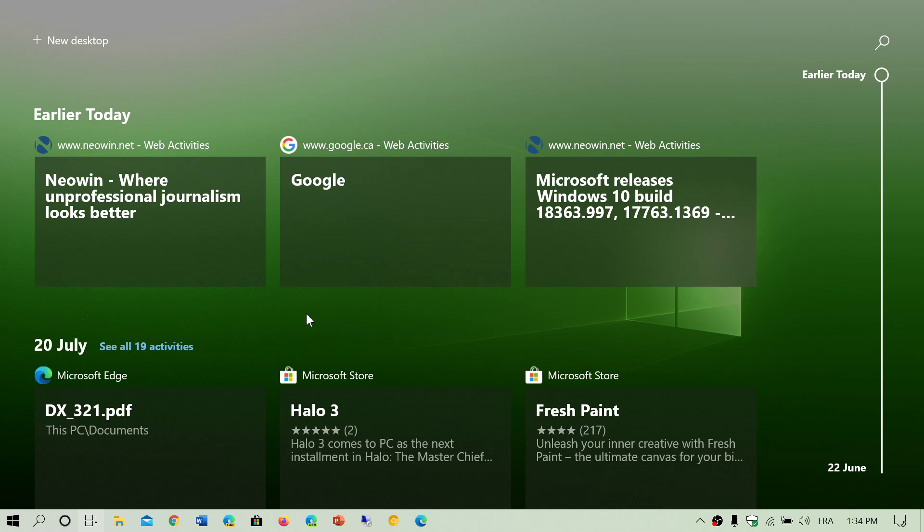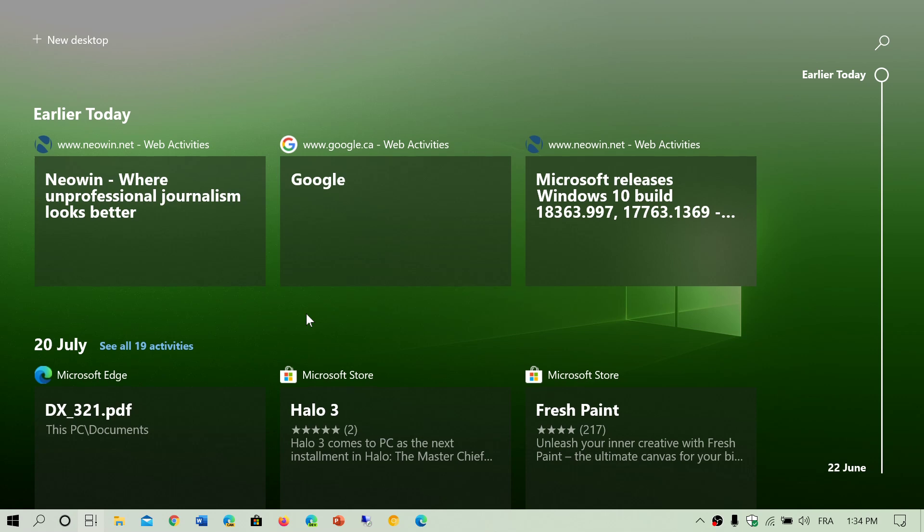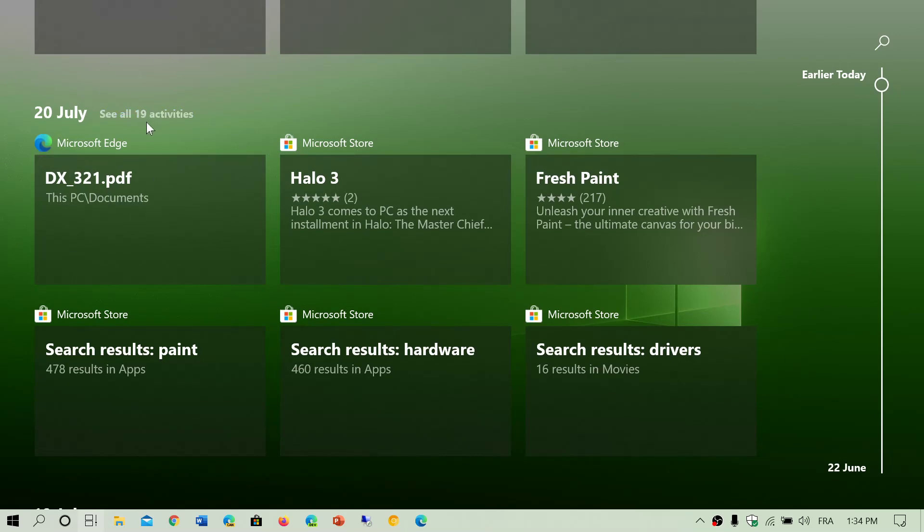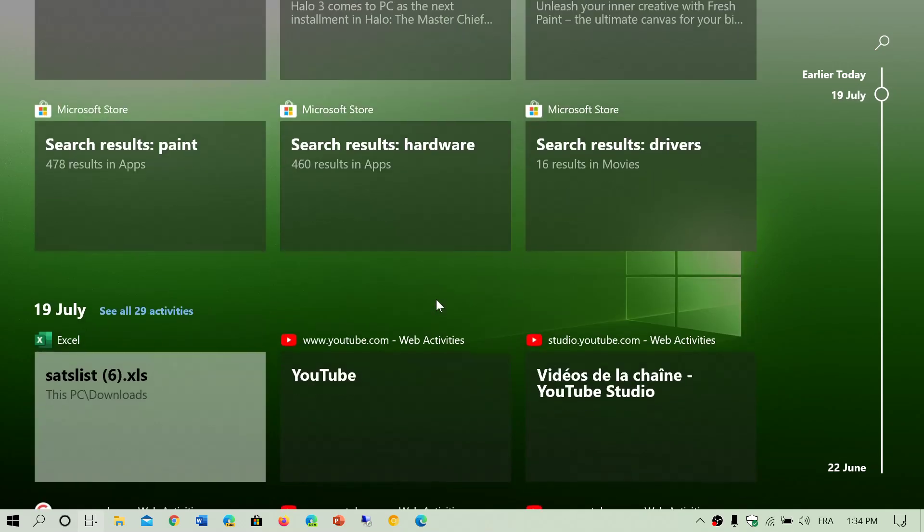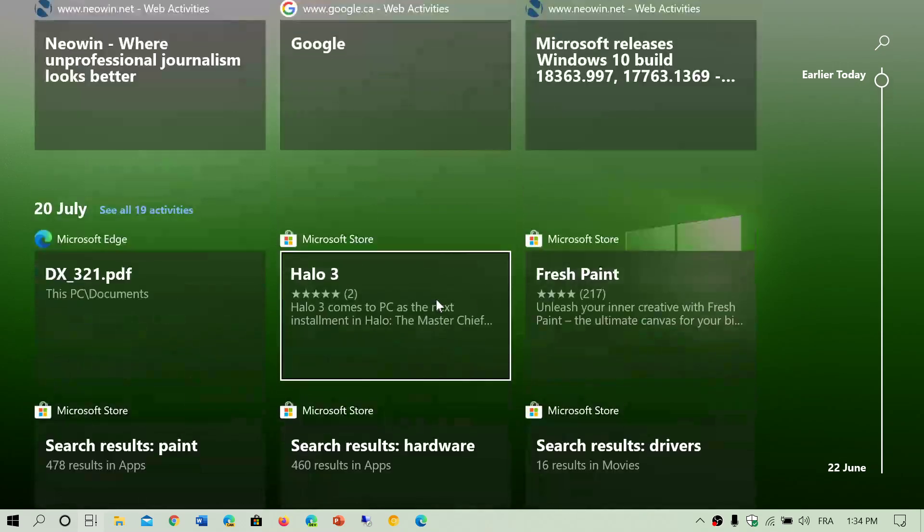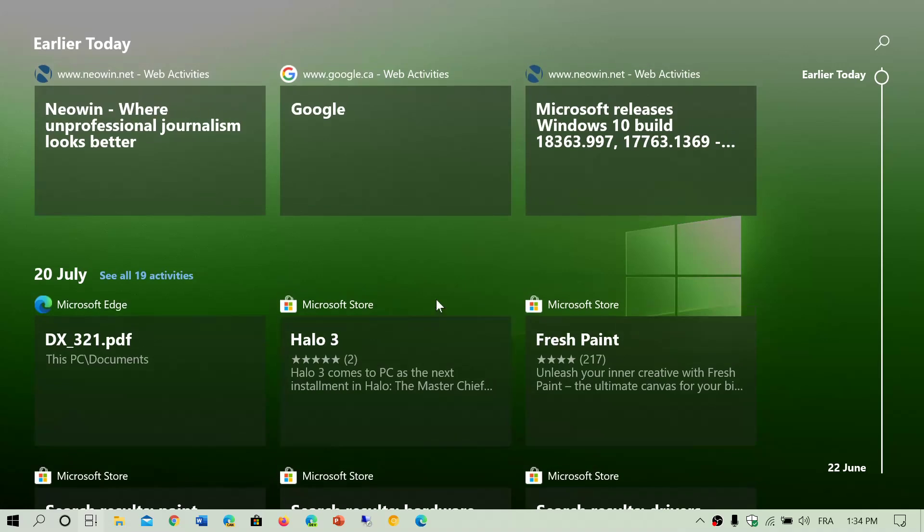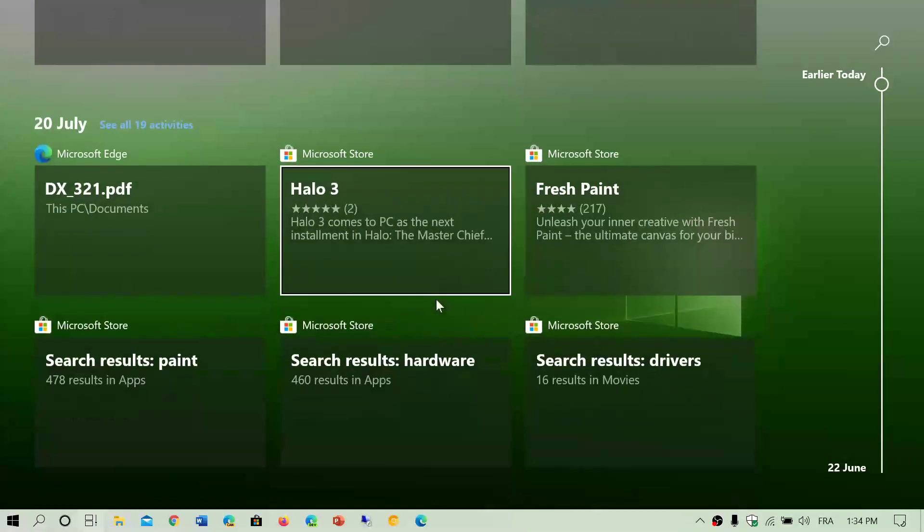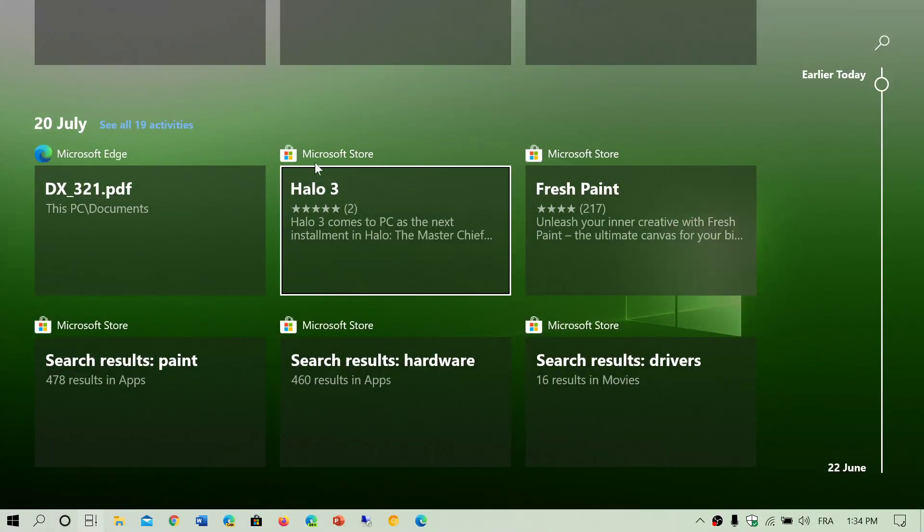You went to that website or did that transaction. Well, you could go into your Timeline and see where it was logged and what date. Everything is with a date and it tells you all the activity. It gives you kind of the first six tiles of a day, but if you click see all 19 activities, it will actually give you all the details of that day.